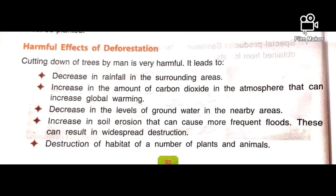Now let's learn about the harmful effects of deforestation. Cutting down of trees by humans is very harmful. It leads to a decrease in rainfall in the surrounding areas. We have learned that forests help to bring good rainfall, so if there is no forest, there will be a decrease in rainfall, and an increase in the amount of carbon dioxide in the atmosphere, which can increase global warming.